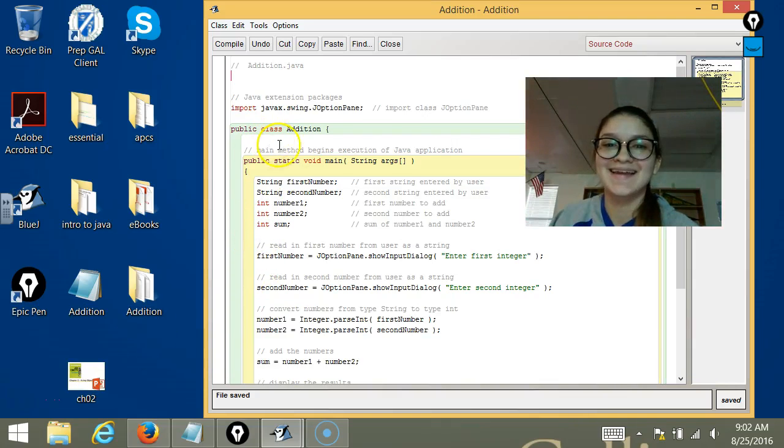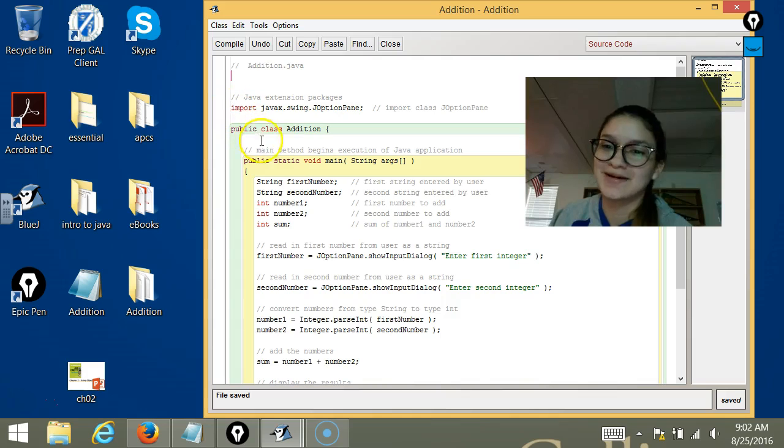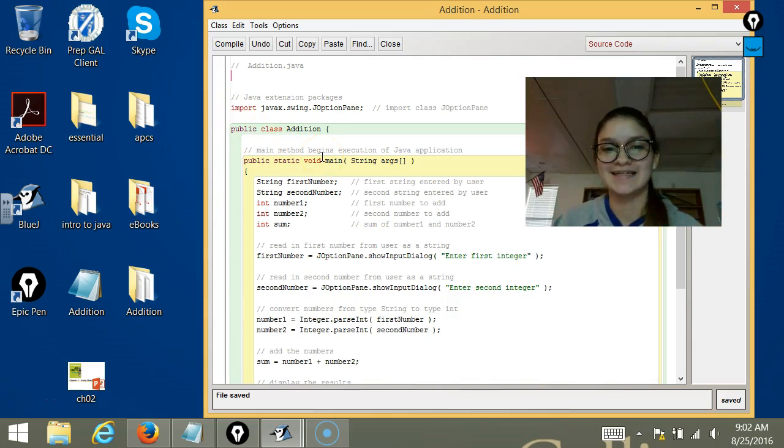Hi, I'm Vicki, and I'm going to be explaining this Java program that I made in Mr. Morell's class.